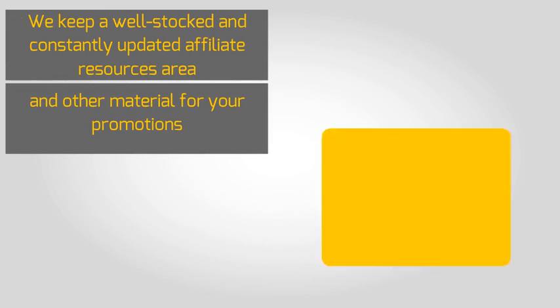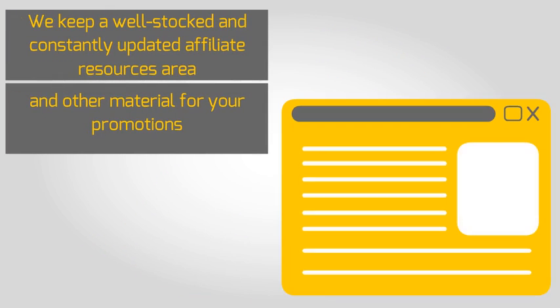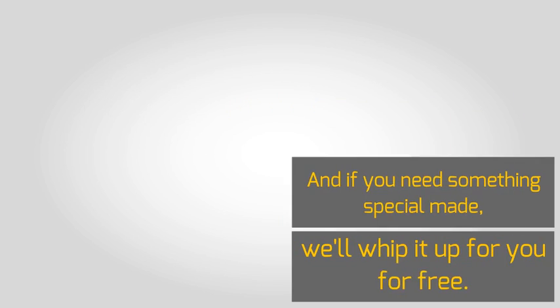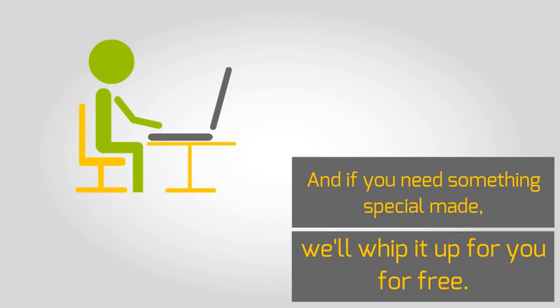We keep a well-stocked and constantly updated affiliate resources area full of banners, sales letters, and other material for your promotions.